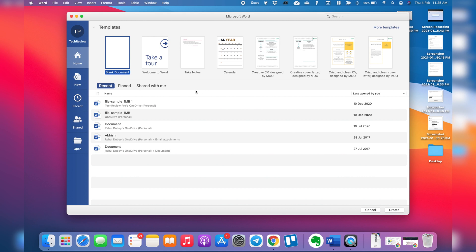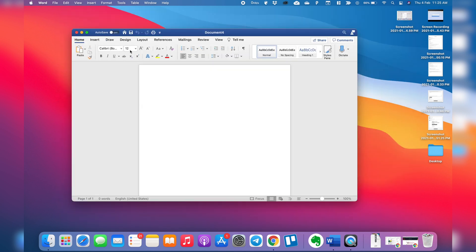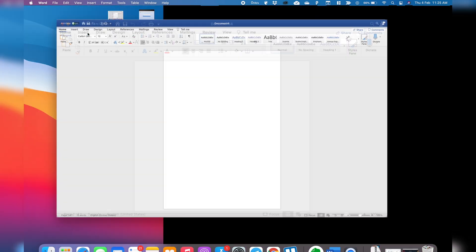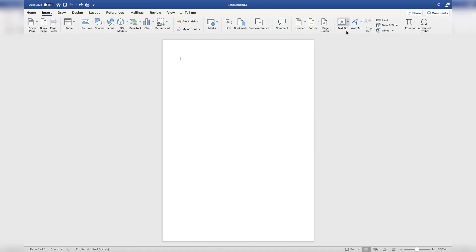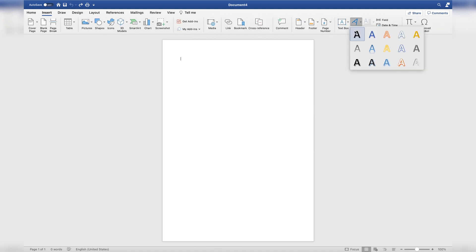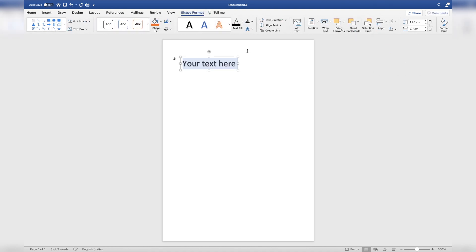So, without any further delay, let's get started. First of all, we will start with a blank document and then click the Create button to open this blank document. Now let's resize it, and in order to add text to this blank page, we will click Insert from the ribbon bar and then select the WordArt option. Let's select this and this will insert the placeholder on the page.